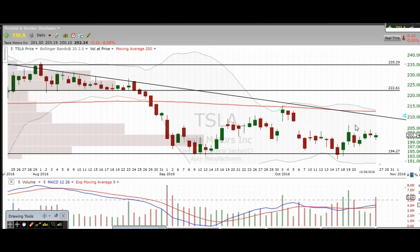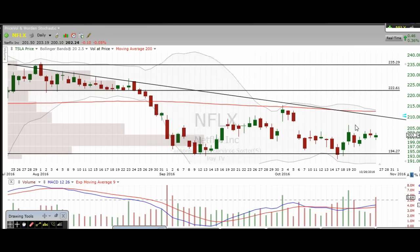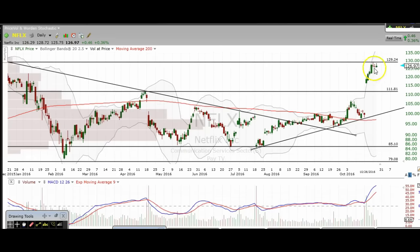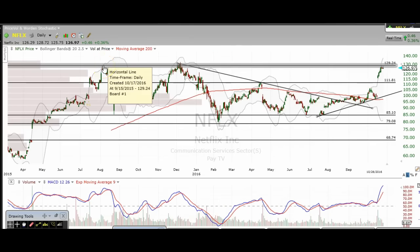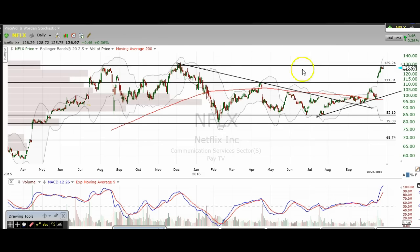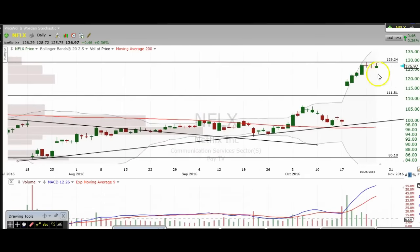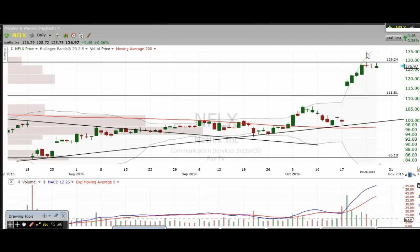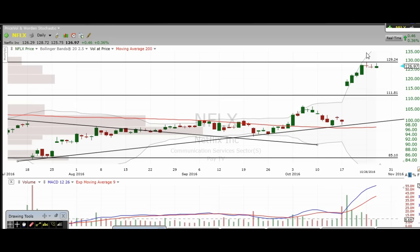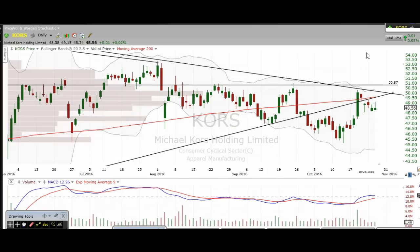The next one we're going to take a look at is Netflix. Netflix is coming up to this resistance — it's hit it several times at about 129 to 130. These were previous highs in August of 2015 and December of 2015, and look at where we got rejected for the past several days right here. Definitely an area to be considering taking some profits on longs. We are at a very key level on Netflix. We'll see if it can break over, but it's definitely an area that you want to be aware of.